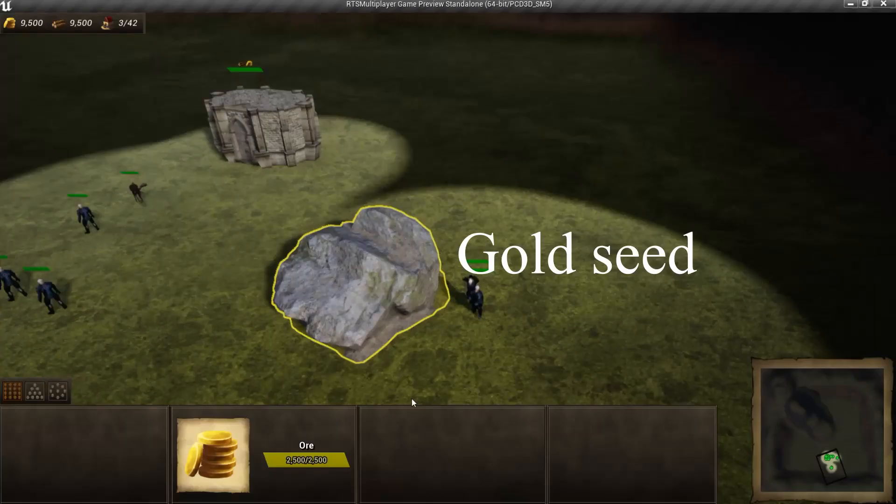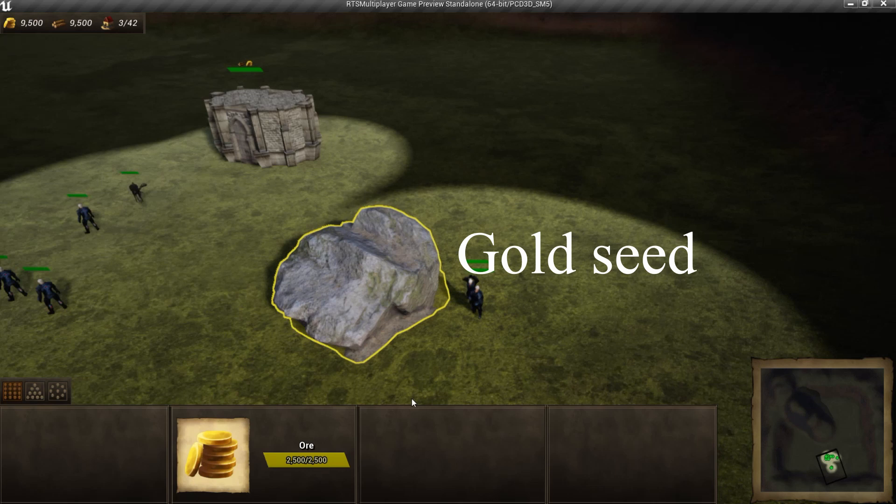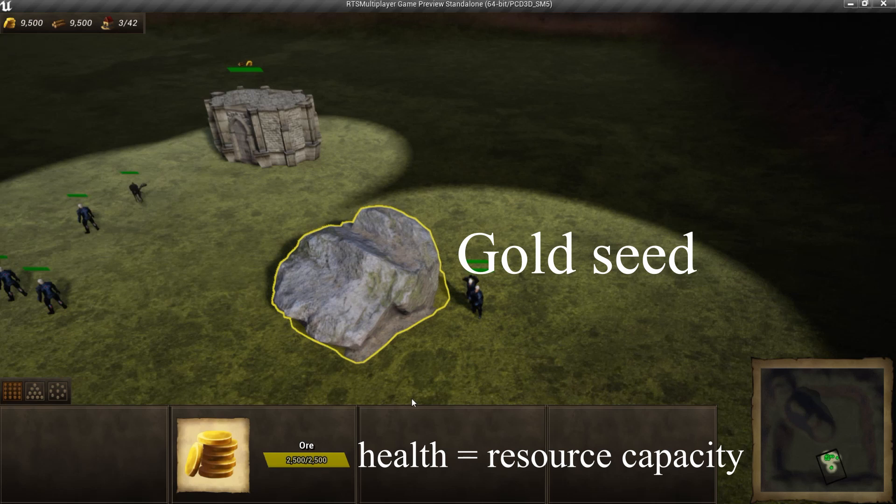Now let's create new resource seed. Any resource seed has health. Seed's health defines how many resources can be gathered. For instance, this rock is a gold resource seed and worker can gather gold here.